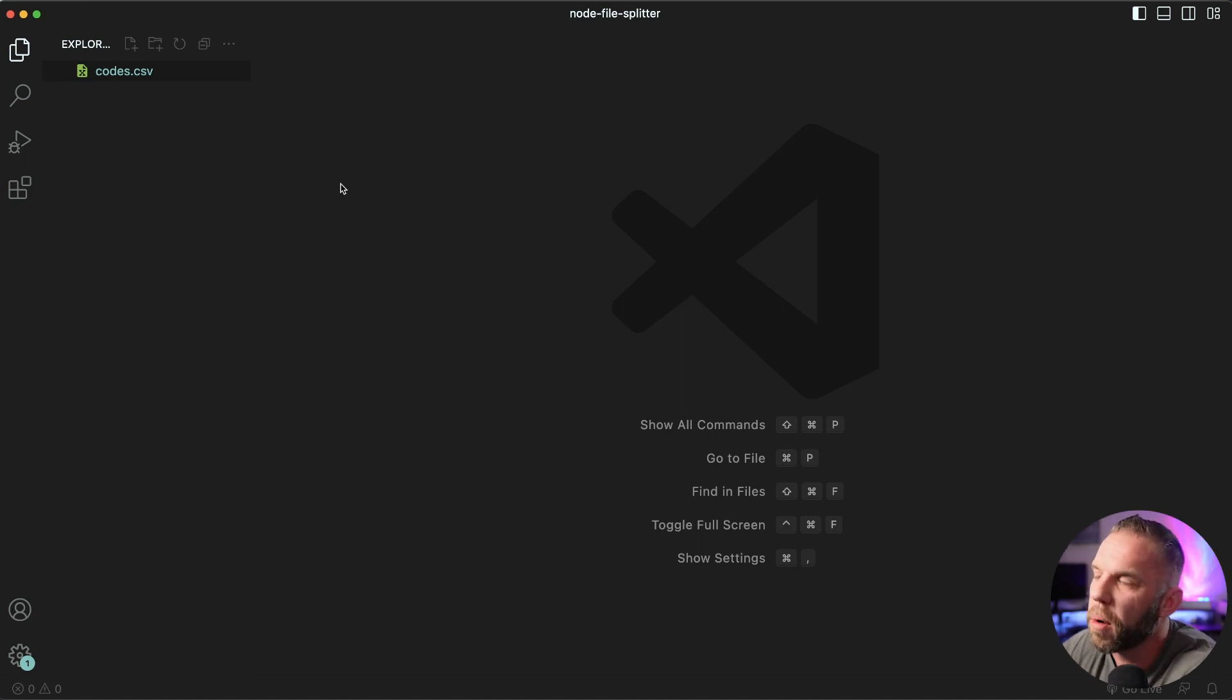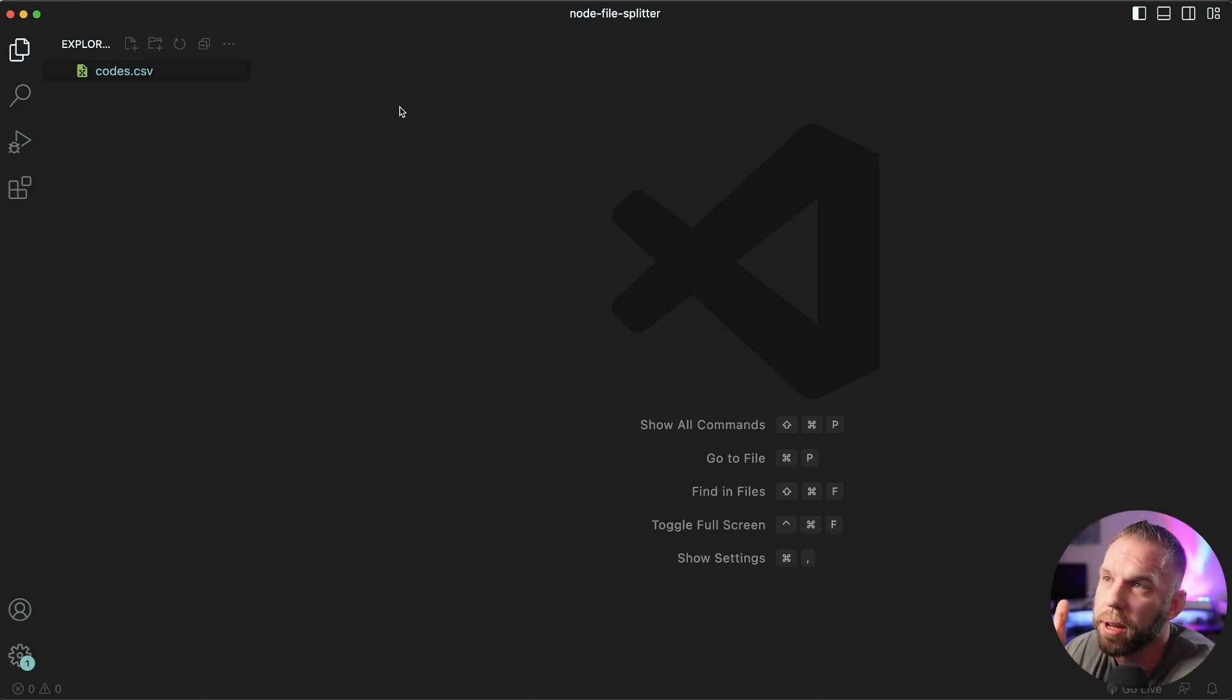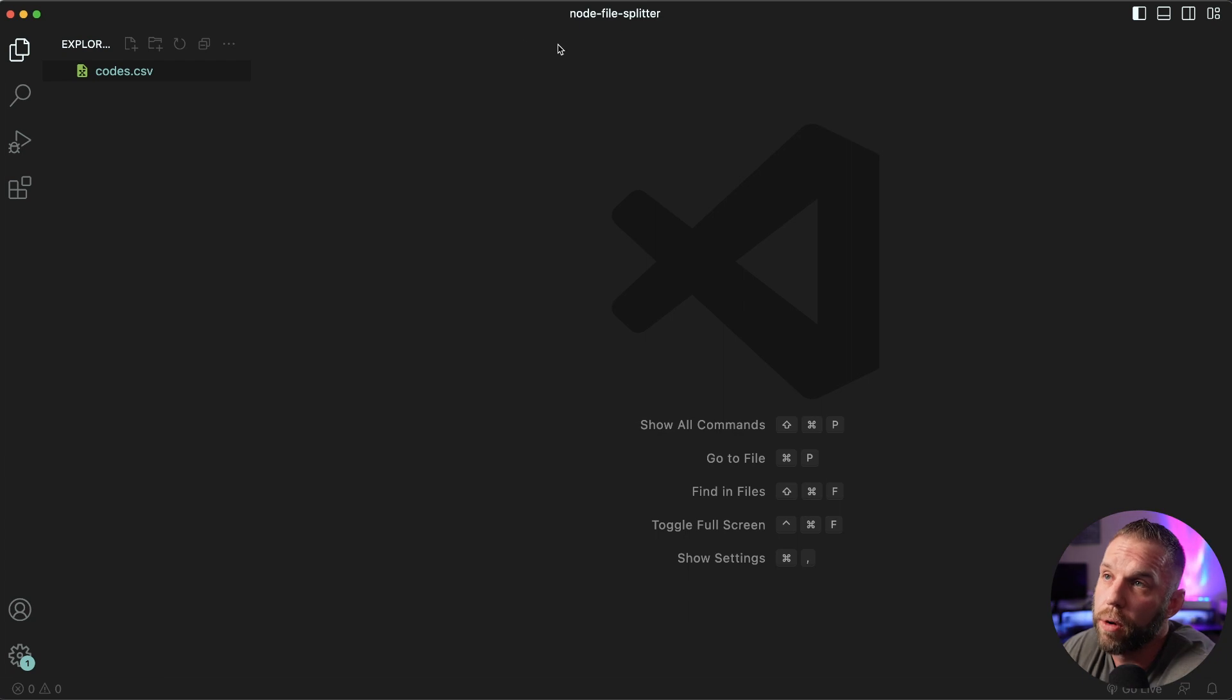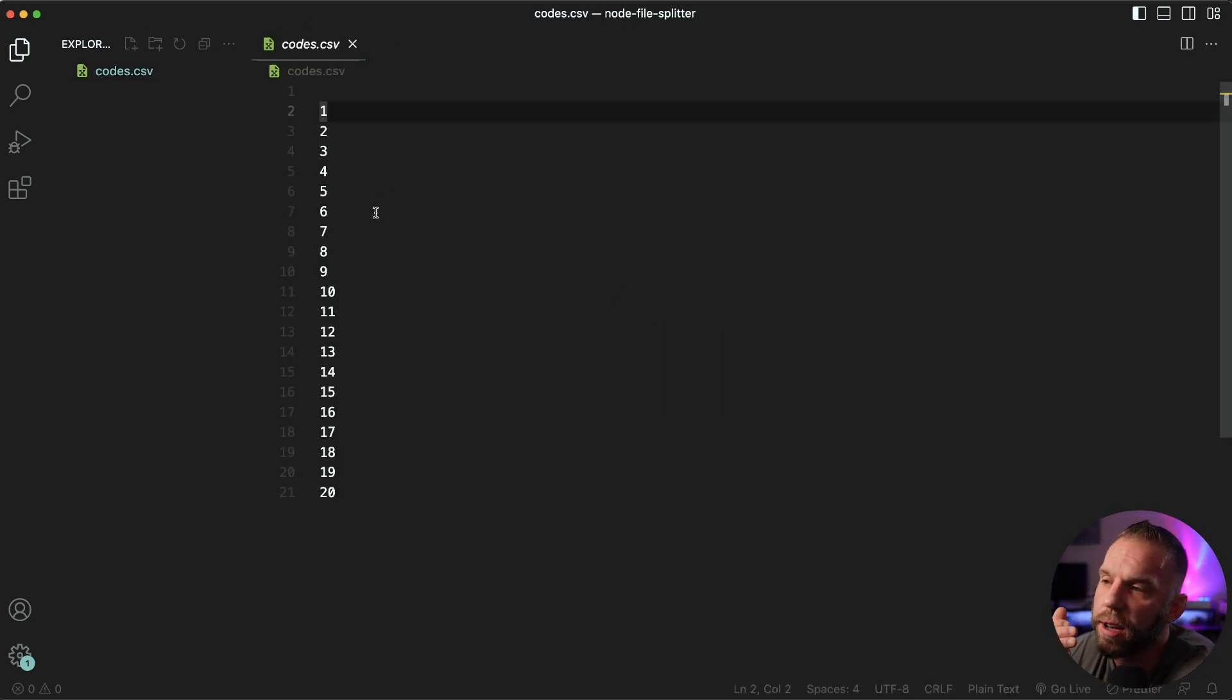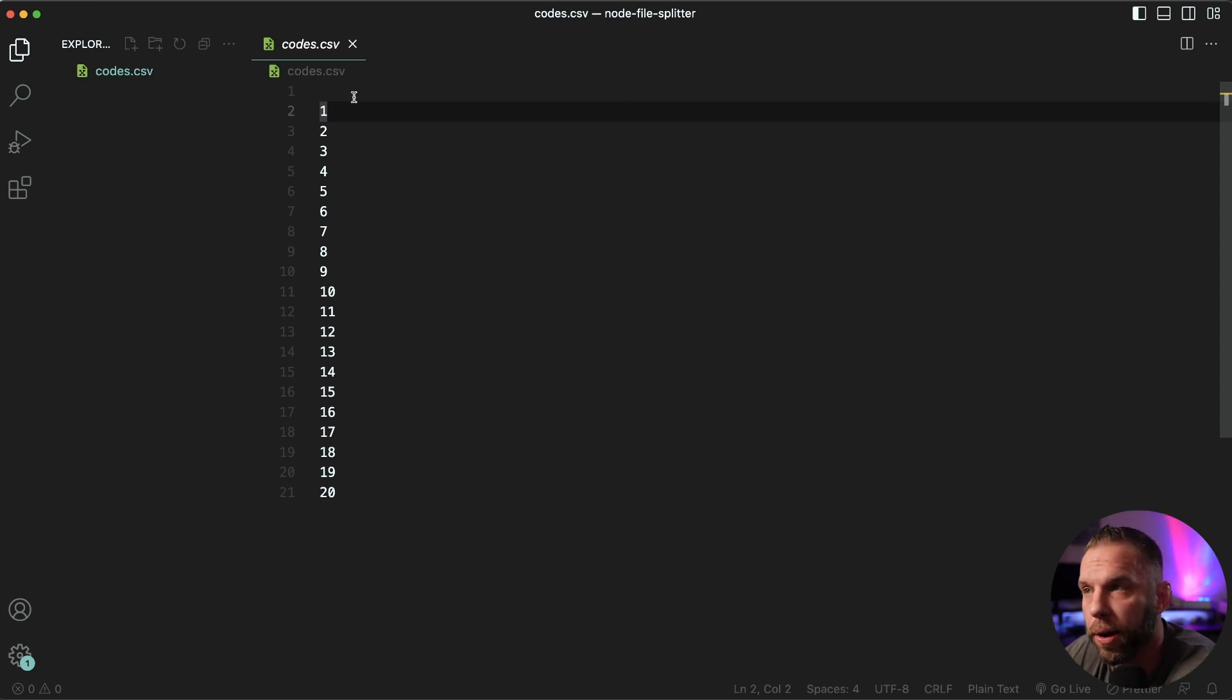Let's have a look at what we're doing. So I'm already in VS Code, already in the working directory I want to be in, just the folder by the name of node file splitter. And this is the file I want to split up. It's just a CSV file, it has 21 lines in it, the first line being a header line.